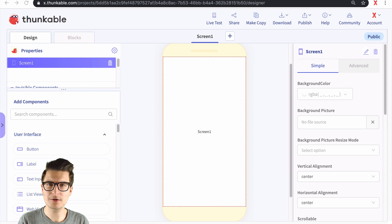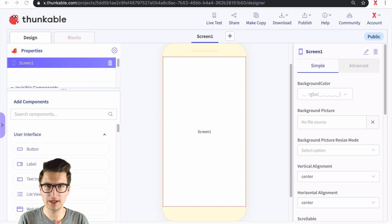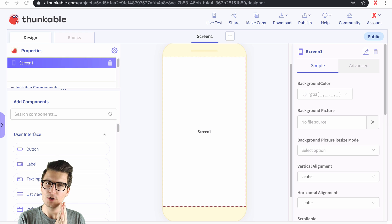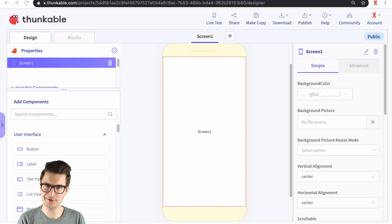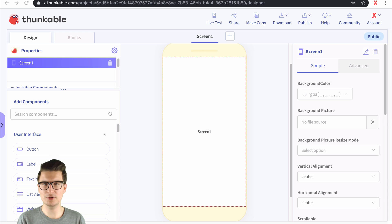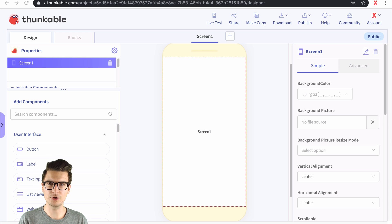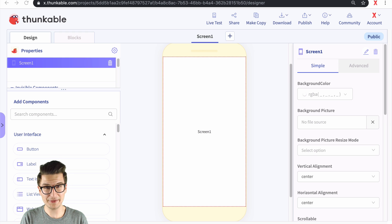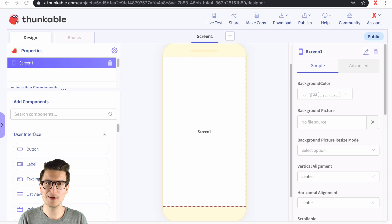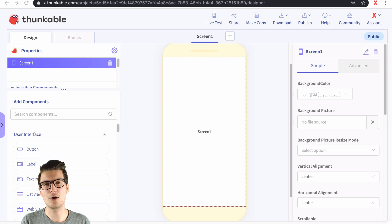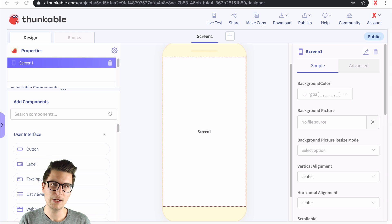Hello fellow Thunkers, my name is Darren and you are watching Thunkable X Tutorials. If you are new here, well first of all, welcome. What I do on this channel is teach you methods and ways you can make an app inside of a platform called Thunkable.